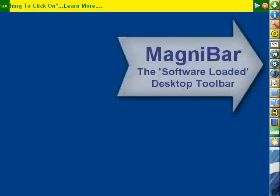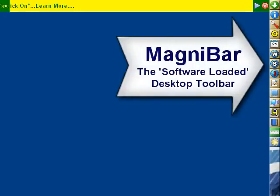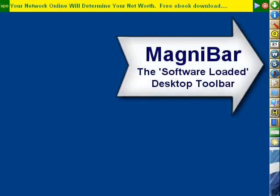This is Bob Chambers, the Multimedia Guy, and in this video I'm going to take you on a quick tour of MagnaBar, the software-loaded desktop toolbar.